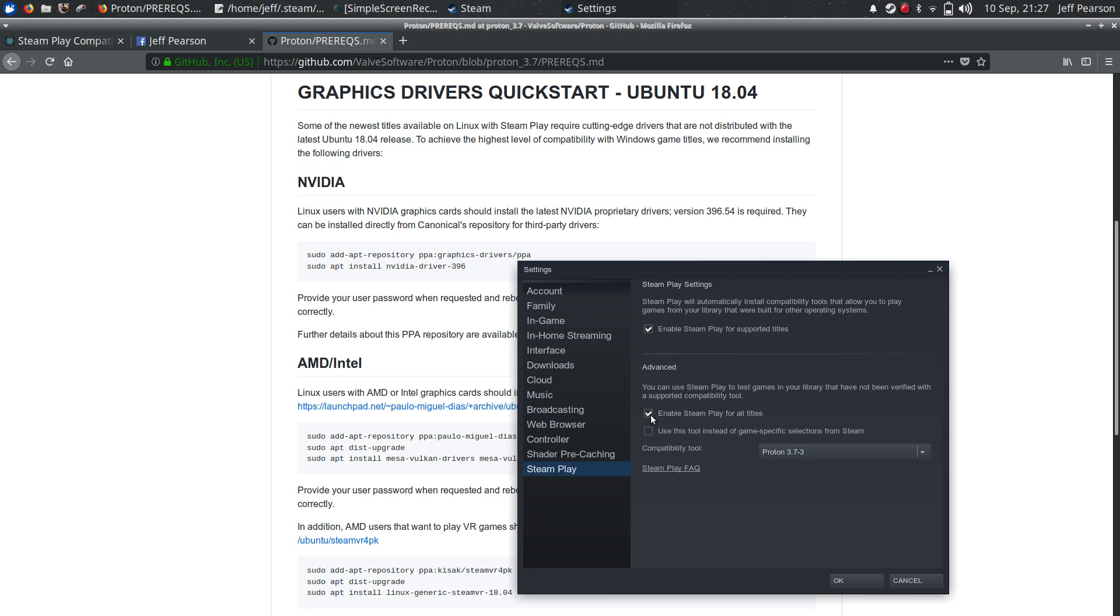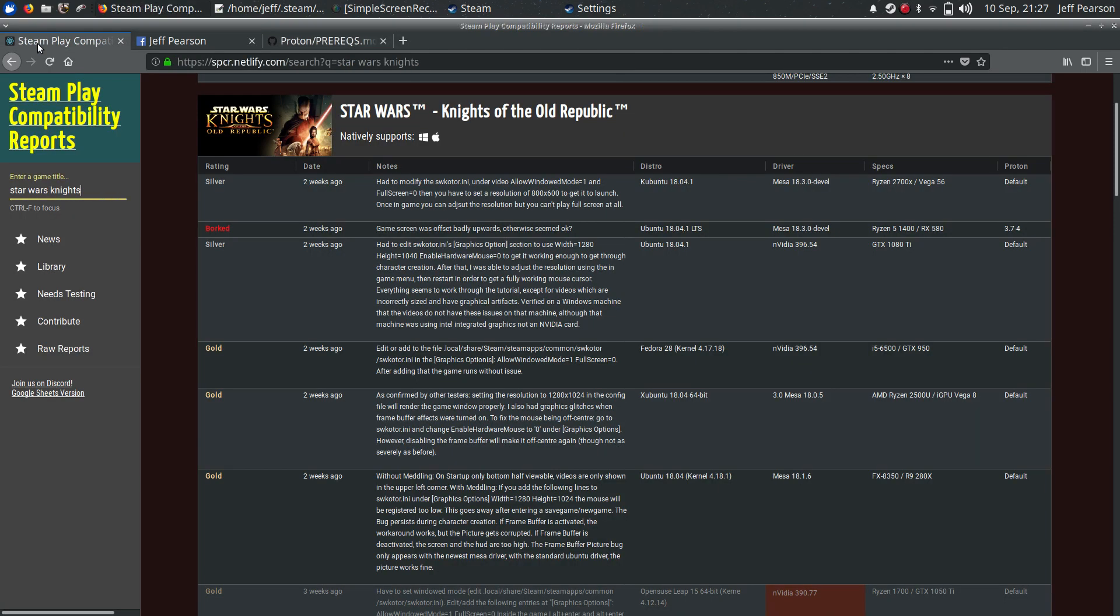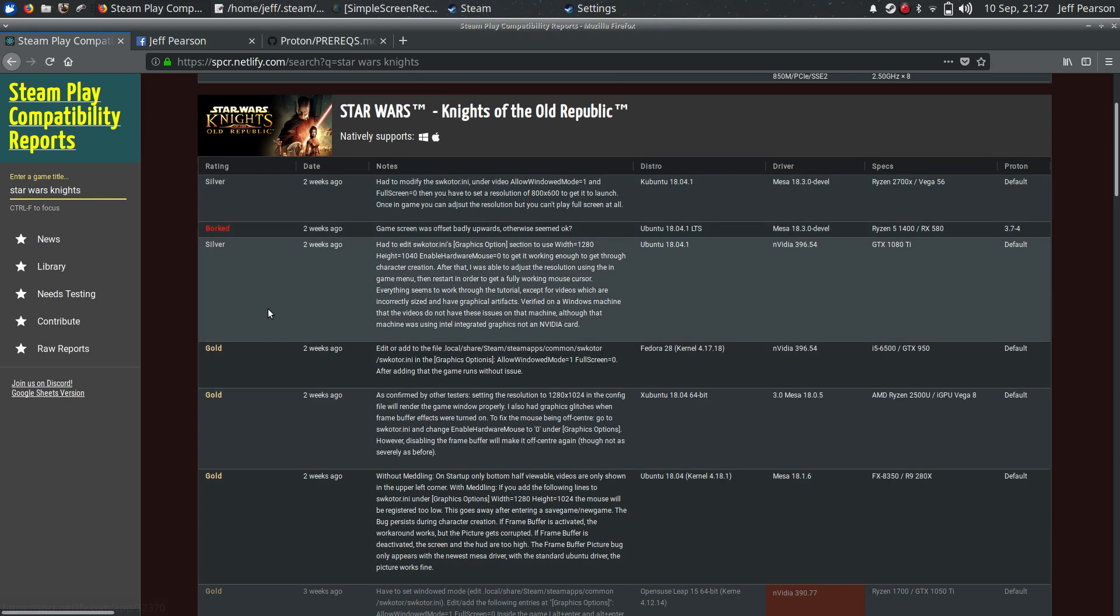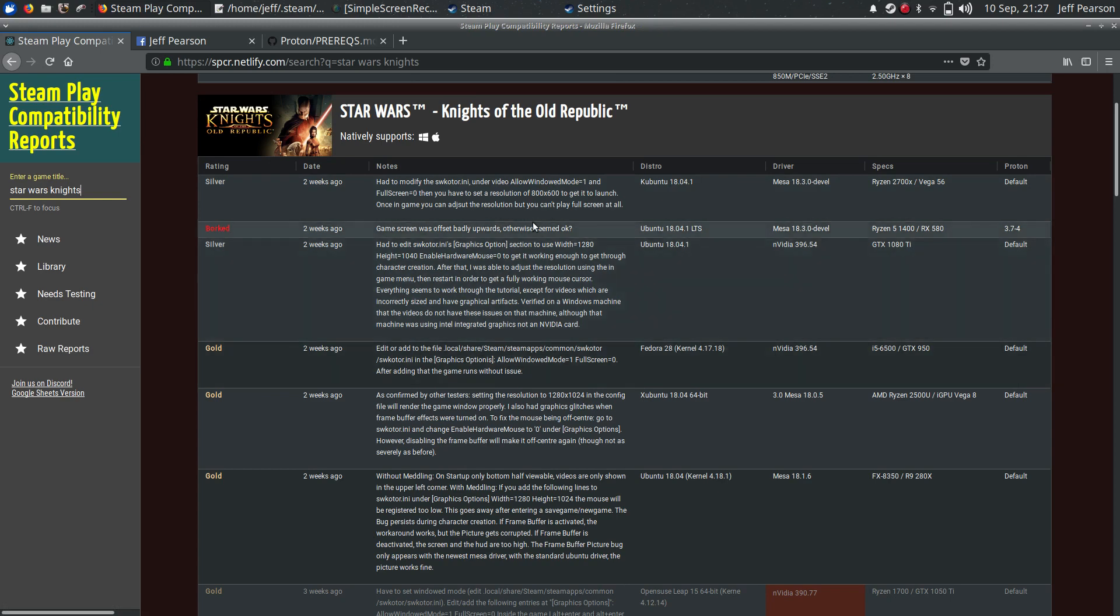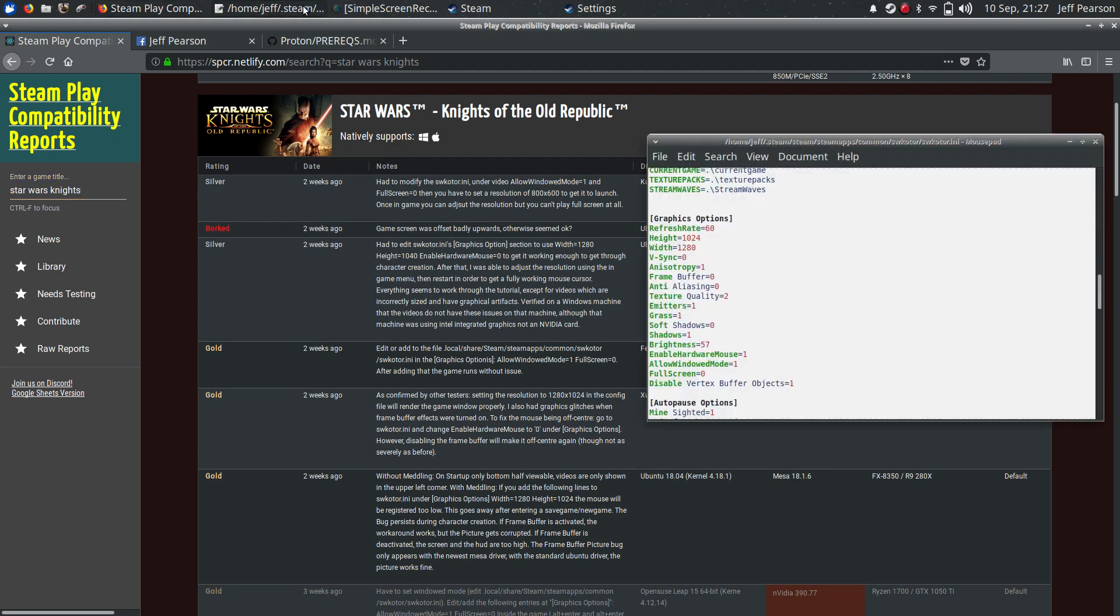But what I'm going to show is, I did Knights of the Old Republic. And if you come to the Steam Play Compatibility Reports, you'll see that people have had various amounts of luck. And I'll show you what I did, and show you a weird quirk.